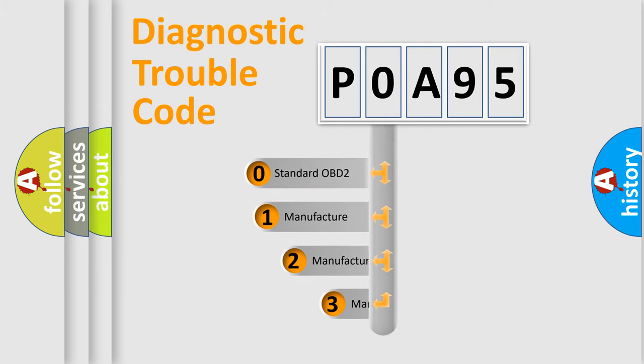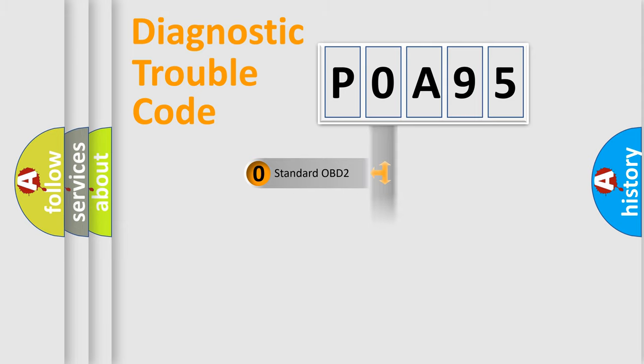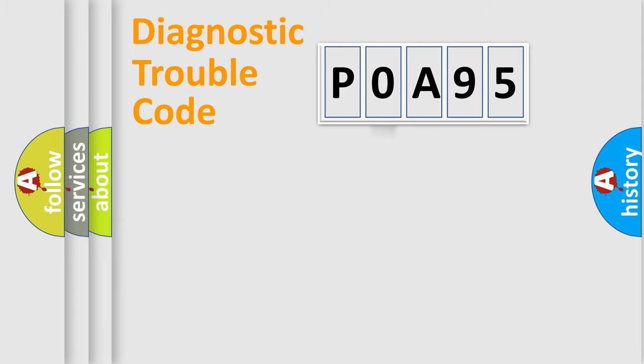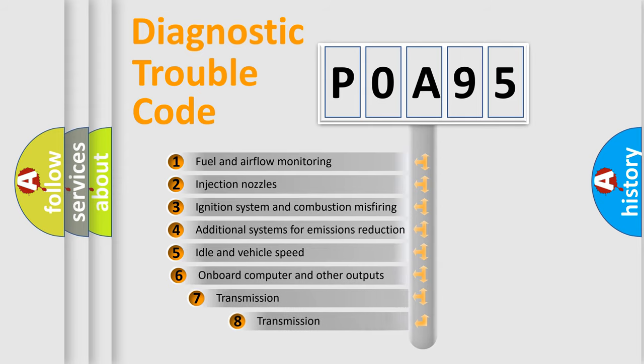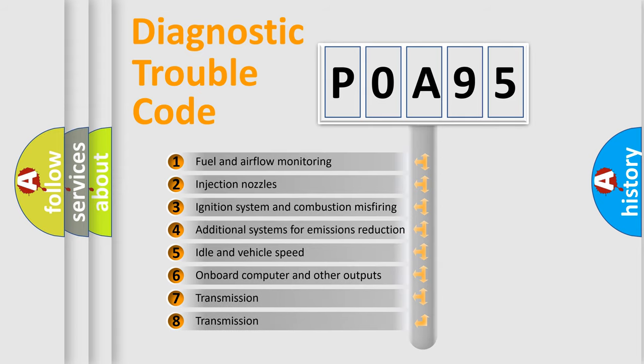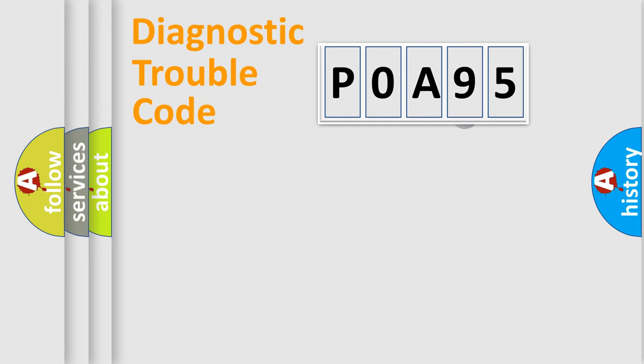If the second character is expressed as zero, it is a standardized error. In the case of numbers 1, 2, or 3, it is a more prestigious expression of the car specific error. The third character specifies a subset of errors. The distribution shown is valid only for the standardized DTC code.